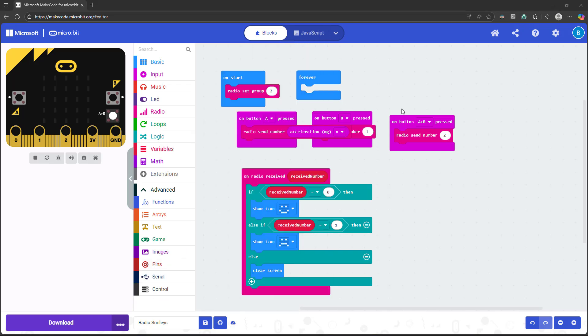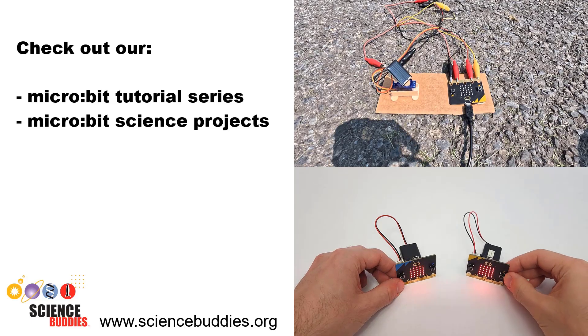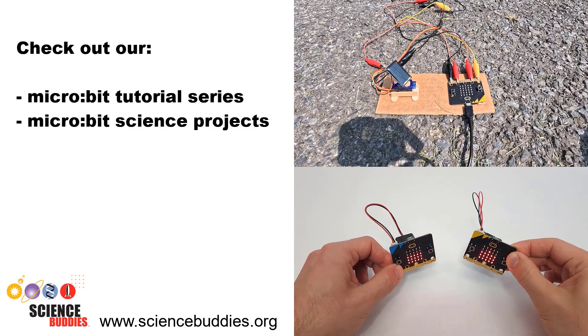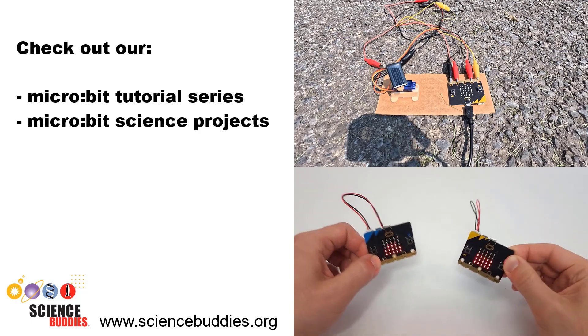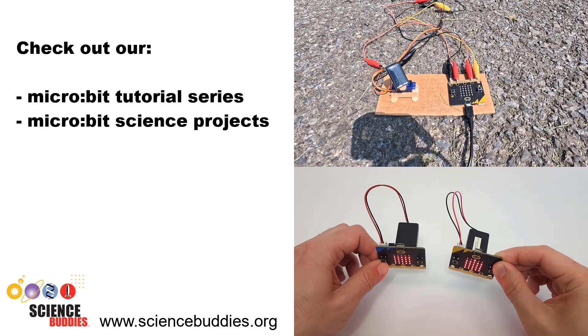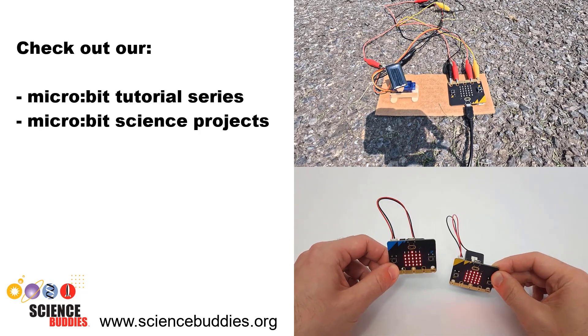We won't cover all of those different options in this video, but check out some of microbit projects on the ScienceBuddy's website for examples. Check out the links in the video description for the rest of our microbit tutorial series and lots of fun science projects you can do with a microbit.